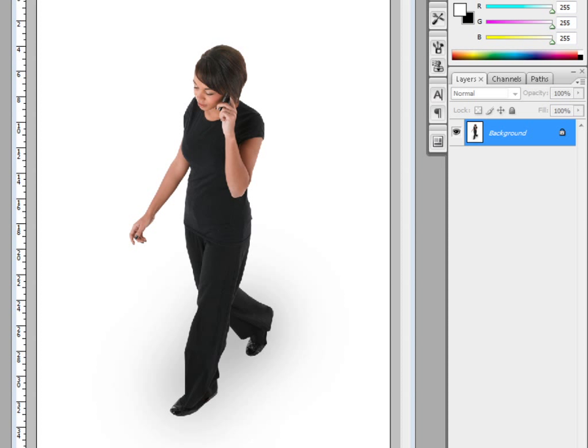What I'm going to do here is show you how to make a transparent PNG image to use in PowerPoint.